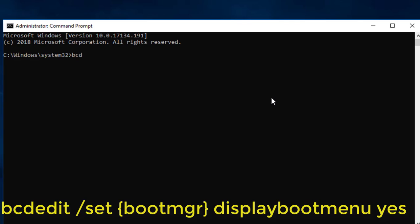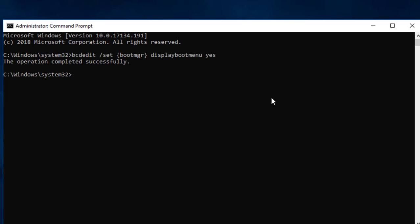Type the following command: bcdedit \set {bootmgr} displaybootmenu no. Then type exit.